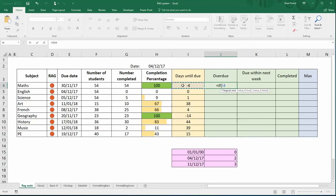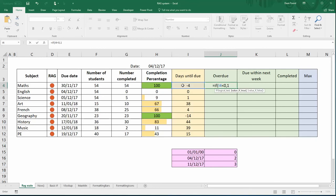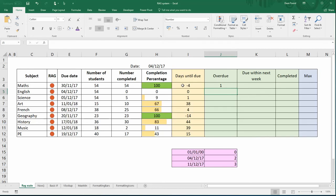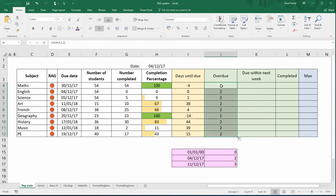If it is less than zero, in other words if it's in the past, we're going to return a one. If it's zero or more, we will return a two.